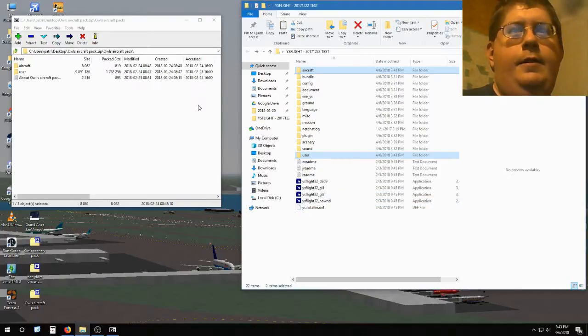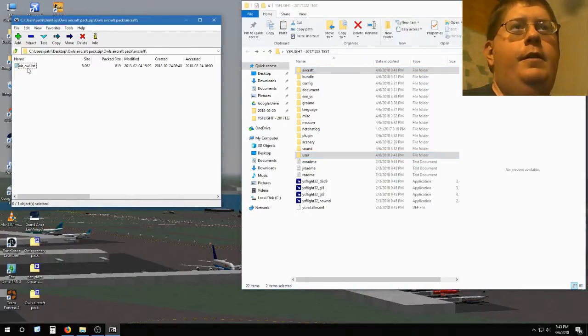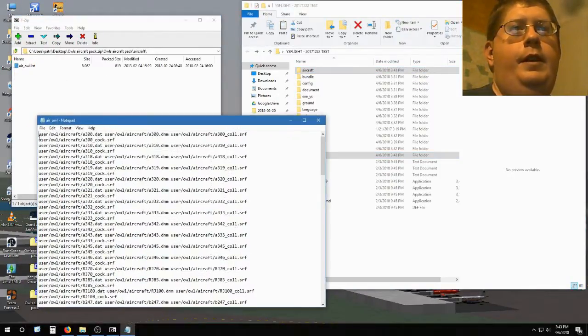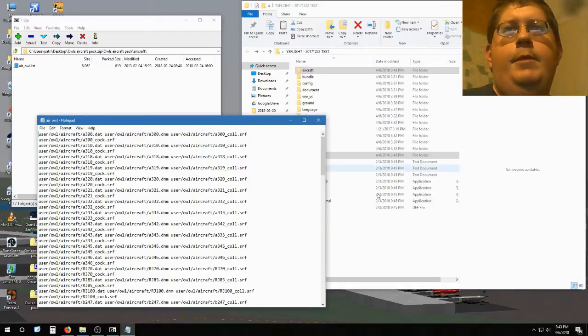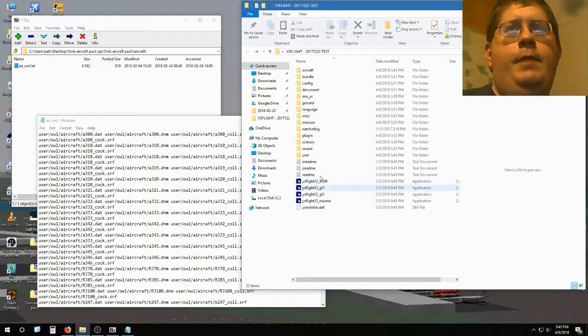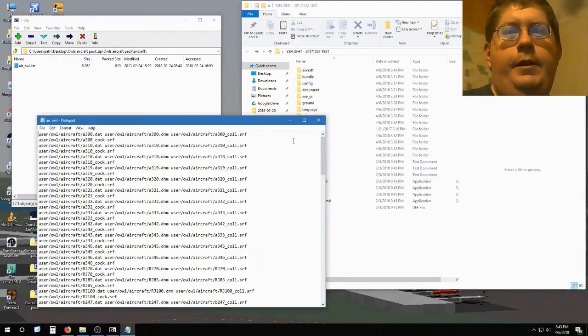So that's two different ways. The safe thing to do is always check the .LST. You'll see exactly the file path you need from your main YS-Flight folder, wherever you have YS-Flight installed. So, there you go.